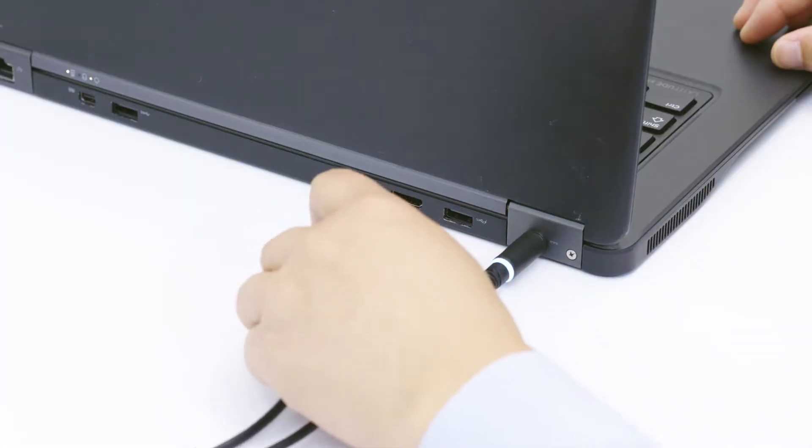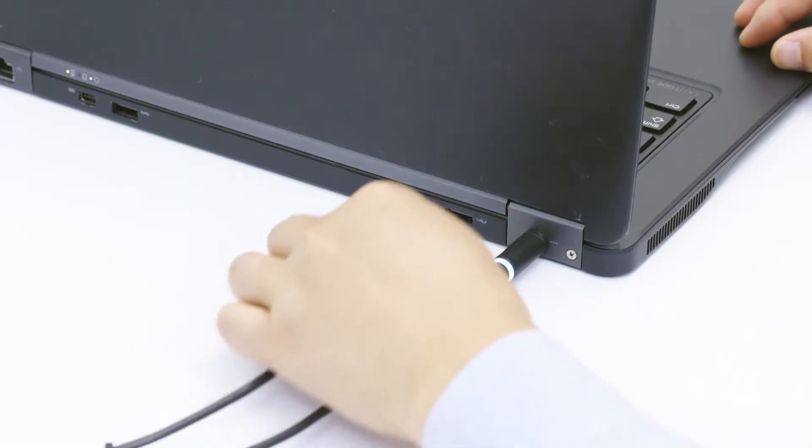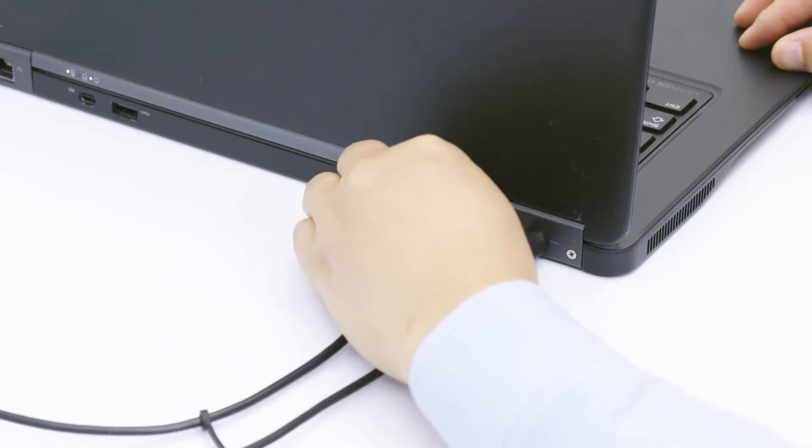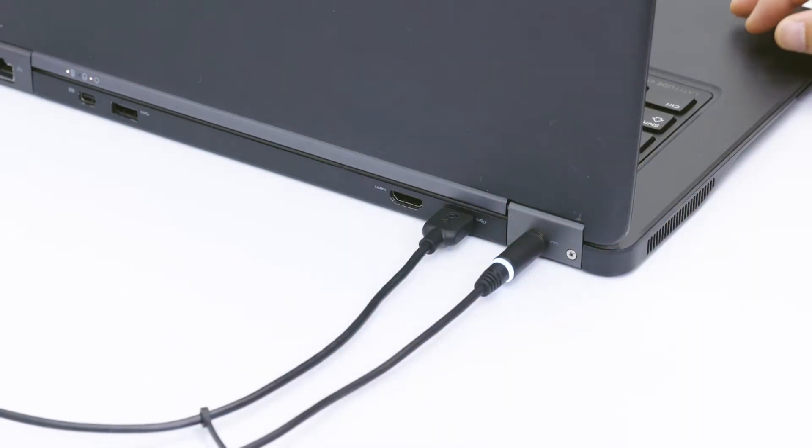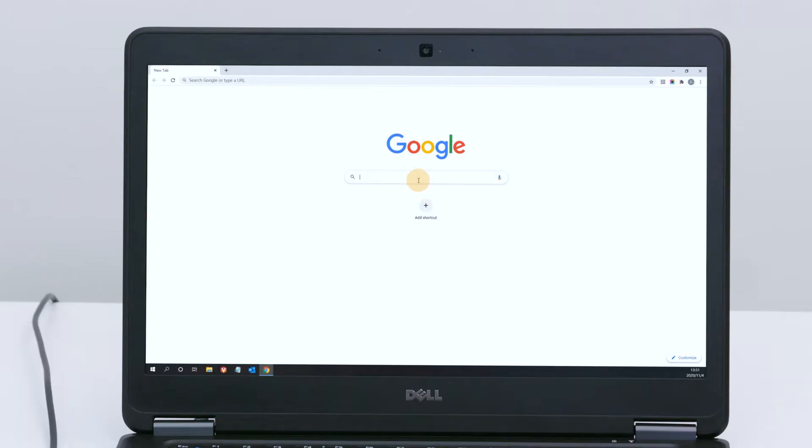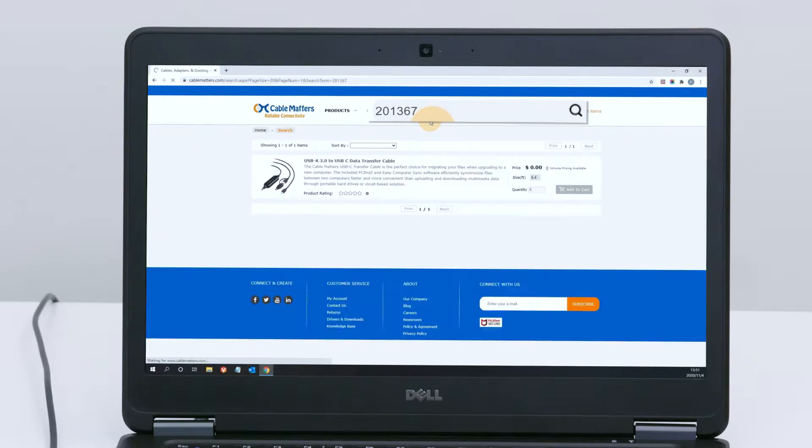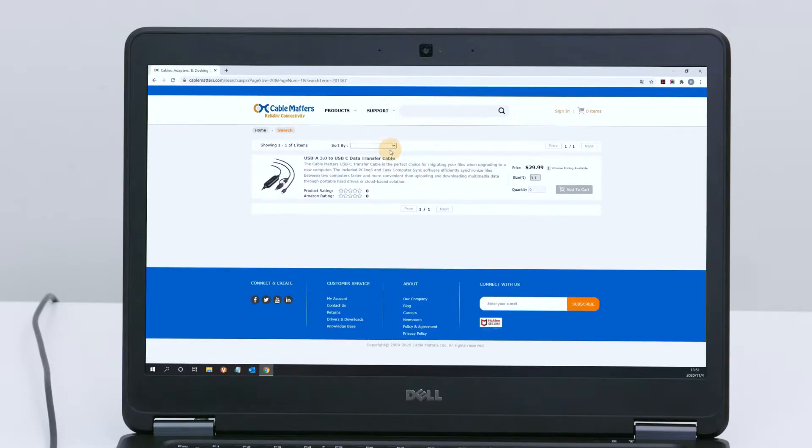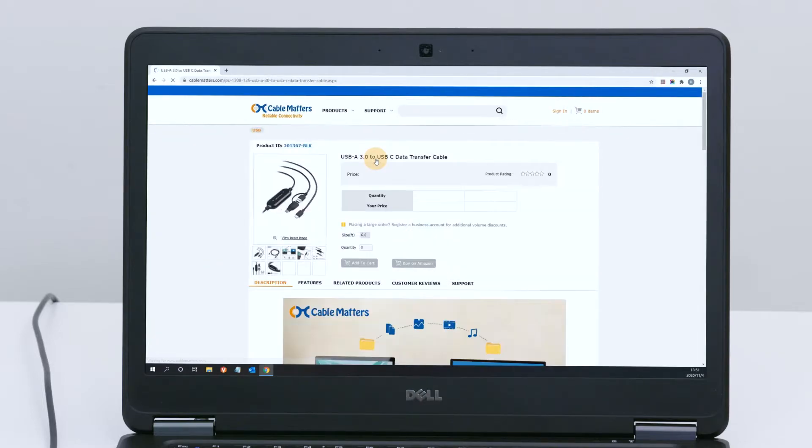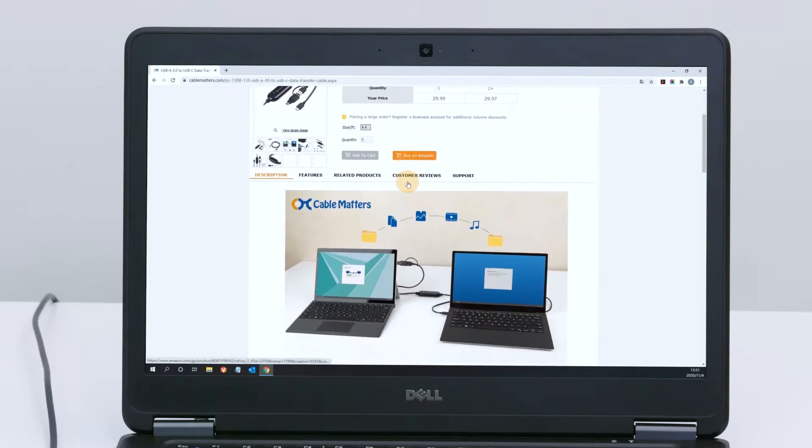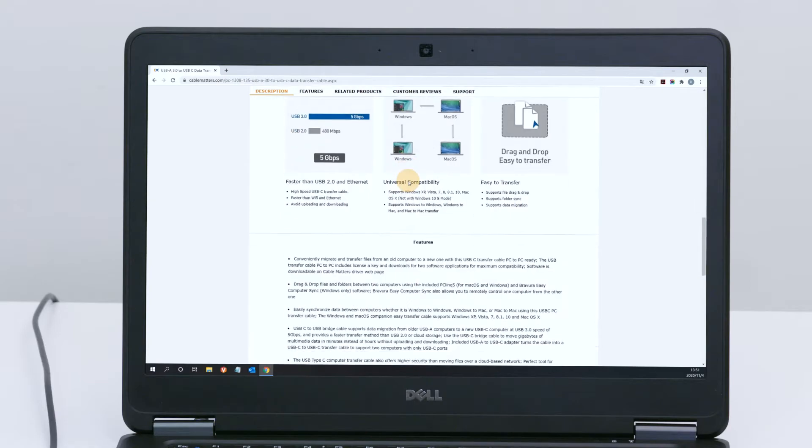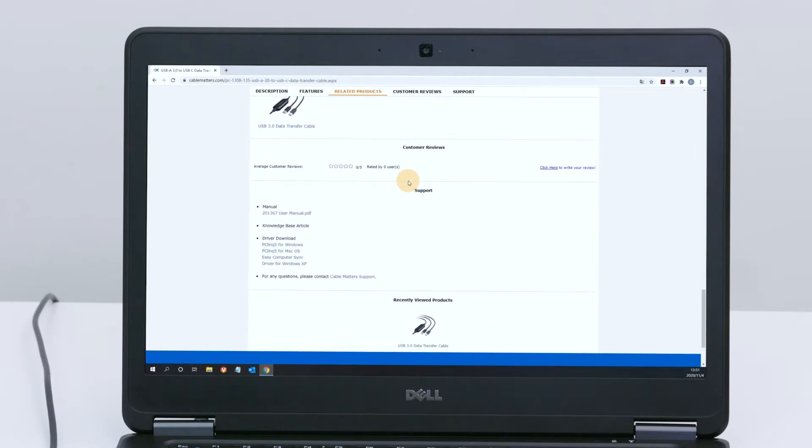Plug in the transfer cable. Download the required transfer software from Cable Matters for free. Search the product number 201-367. Software downloads are at the bottom of the page.